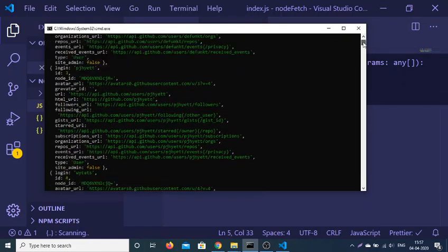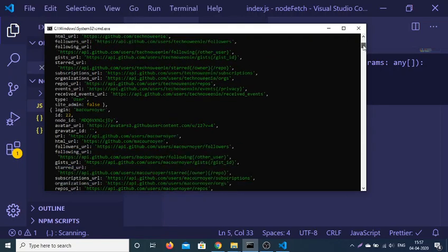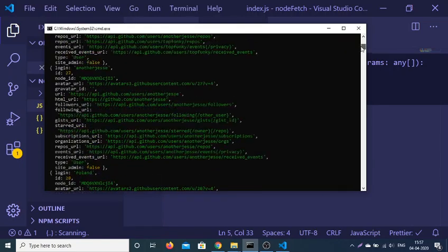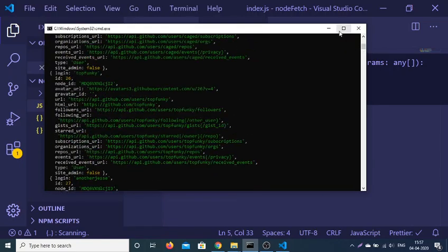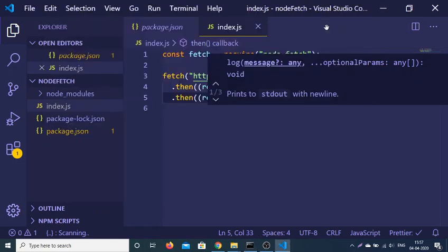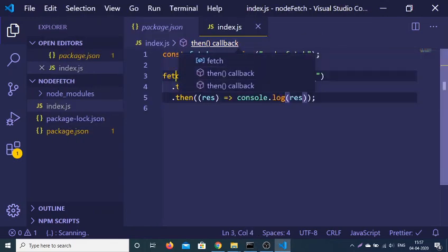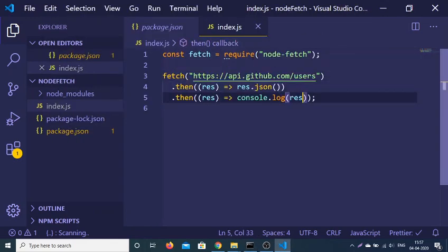This is the simplest way by which you can use a fetch call inside your Node.js application with the help of the node-fetch module. This is a very simple GET request that we have made here.